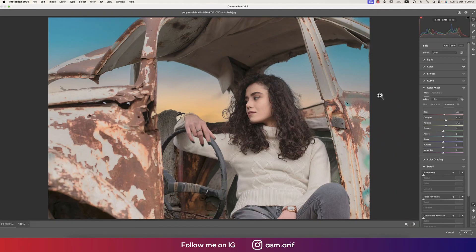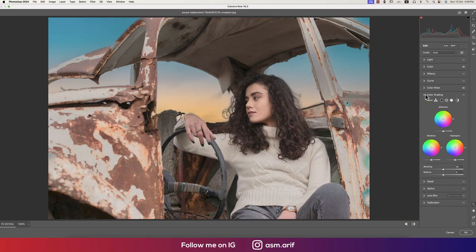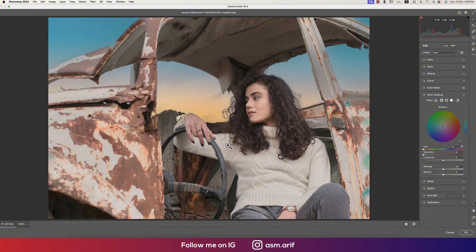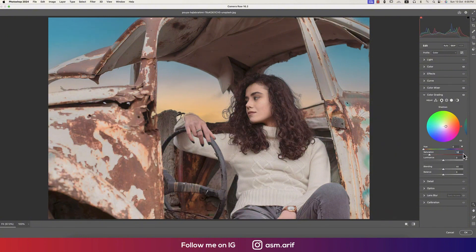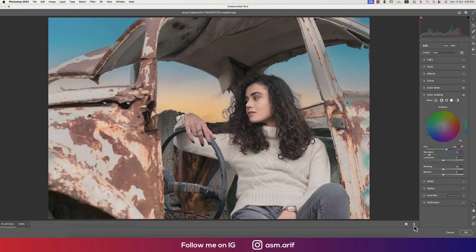Next, go to Color Grading, which is the most important step. Here we can change shadow color, midtone color, and highlight color separately. The Hue sets which color to place in the photo, and Saturation controls how much. We're providing 15% saturation in the highlights and choosing a hue — before and after shows a nice improvement.